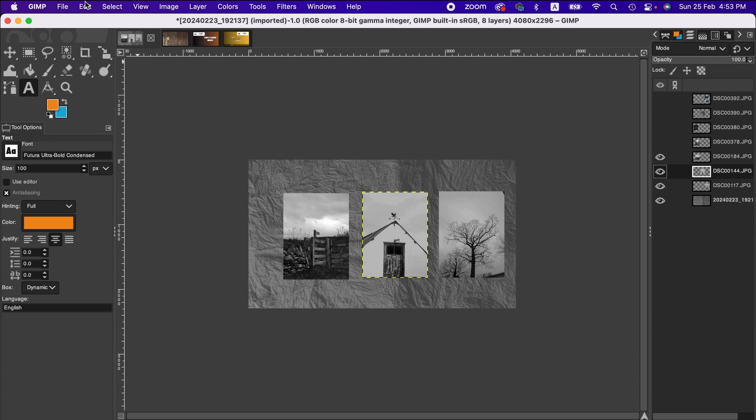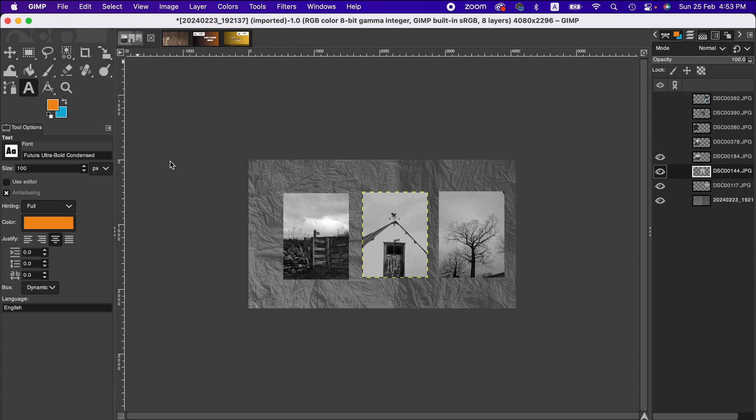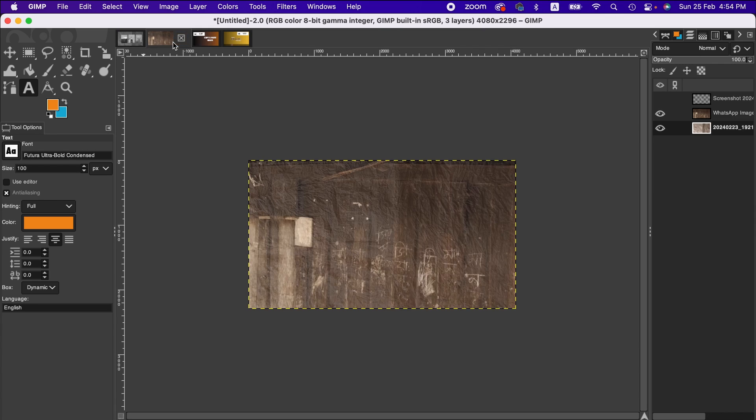You go to the Edit menu and from there select Copy, or you can press Command+C to copy. Then you go to the image you want to paste that copied layer. Normally we just press Command+B